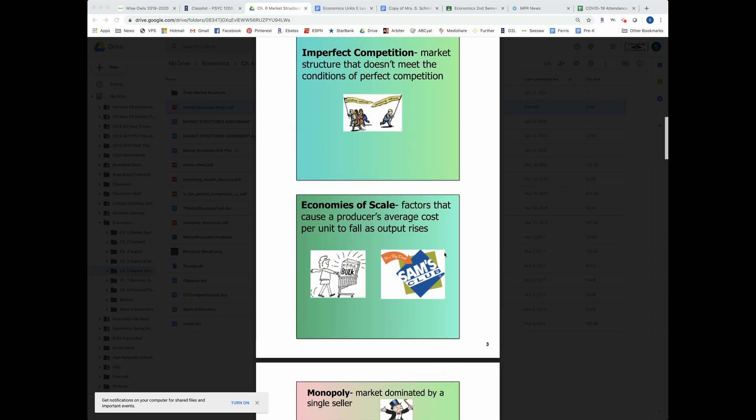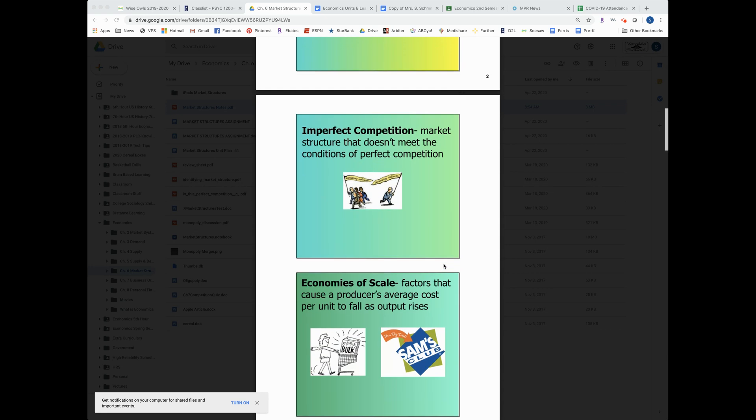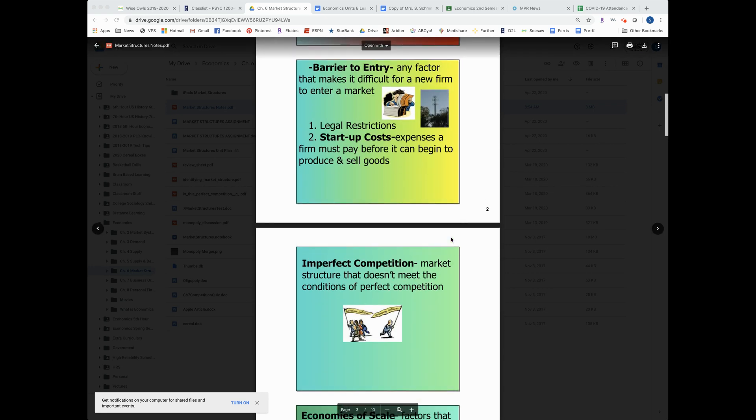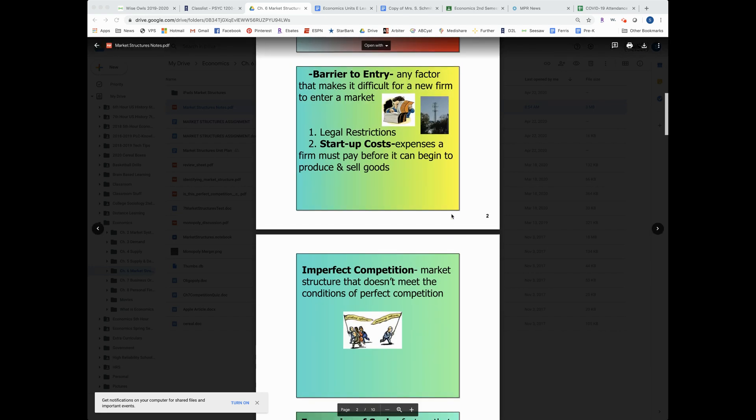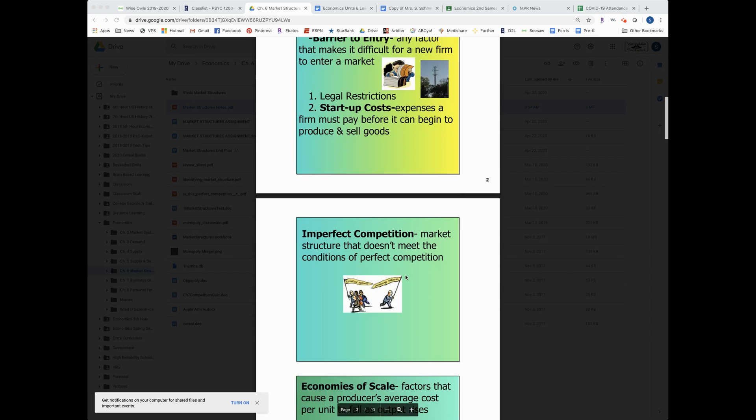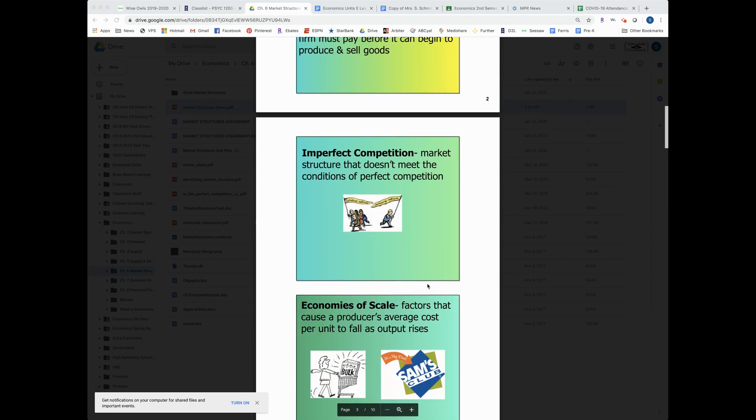So there's just a few more terms to explain to you: barrier to entry and then some different types, imperfect competition, which again we'll be talking about, and then an economy of scale.